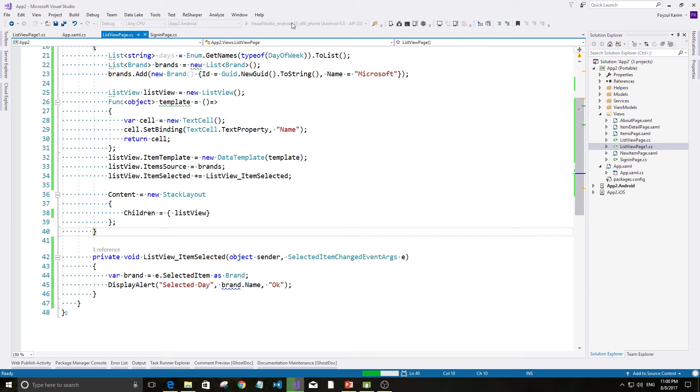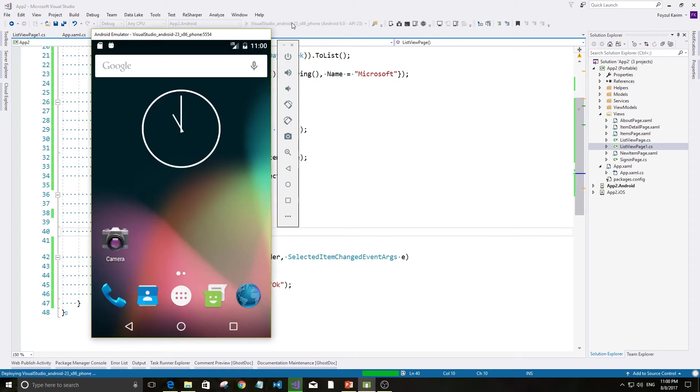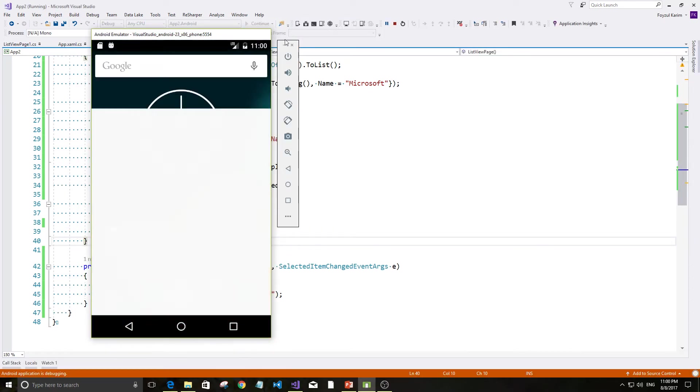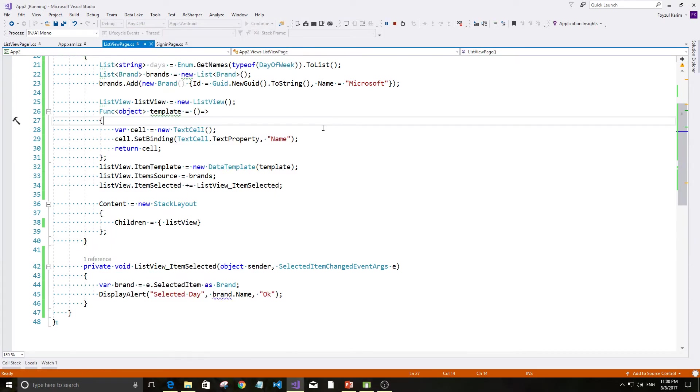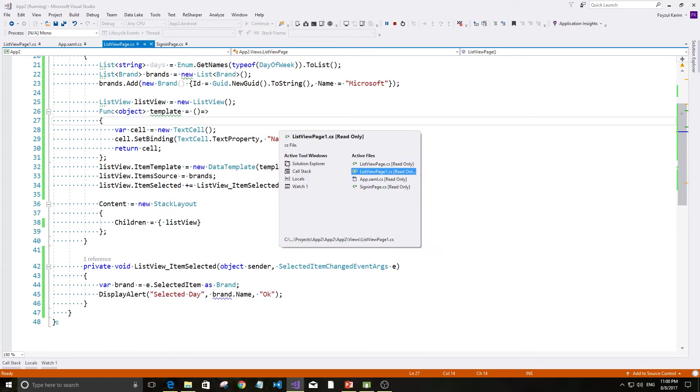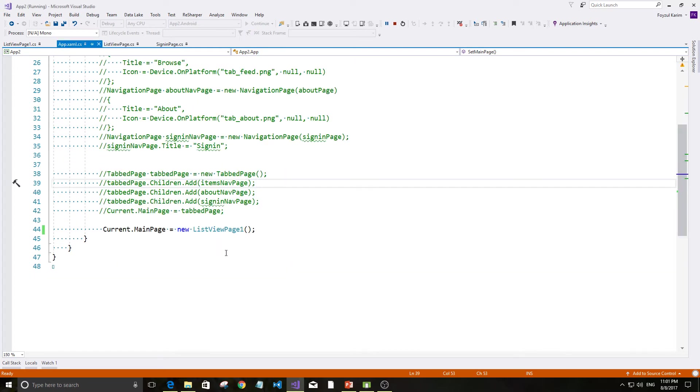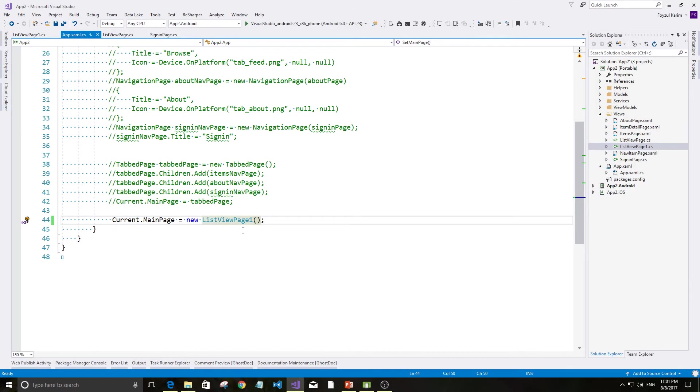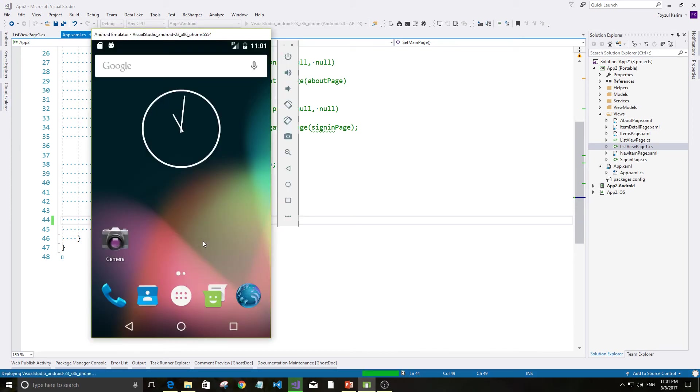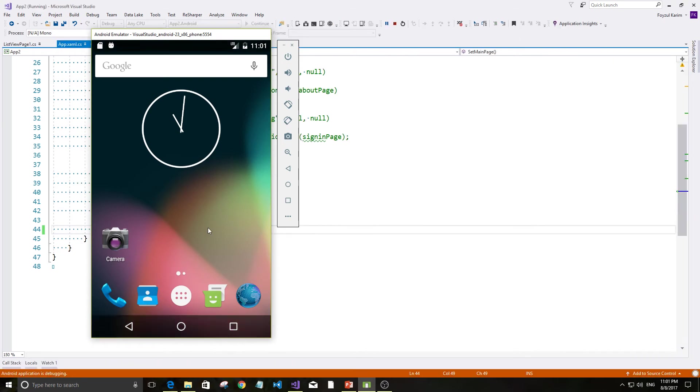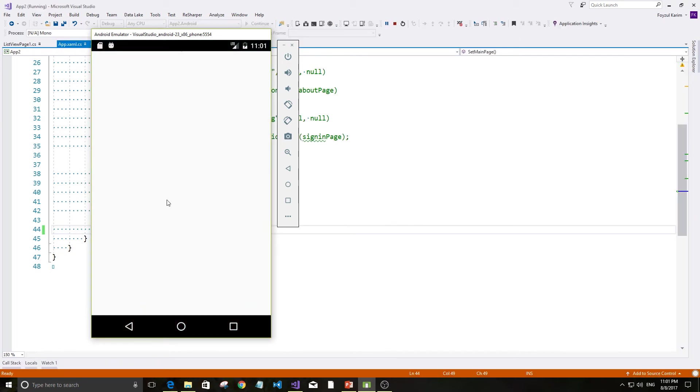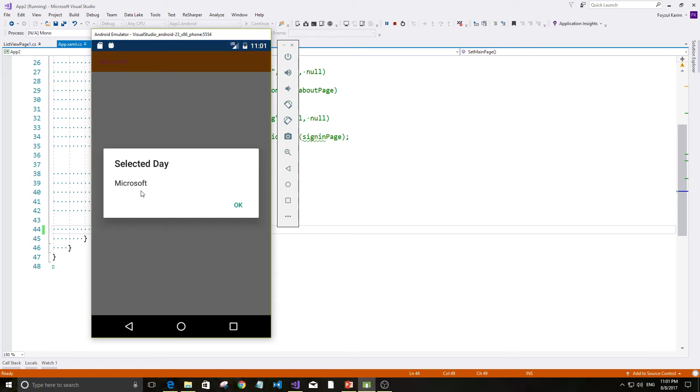Sorry. Aamra to item template change koortta hoobe? Ebbong, ee bar branddhi. See, Microsoft Microsoft chola ashe.